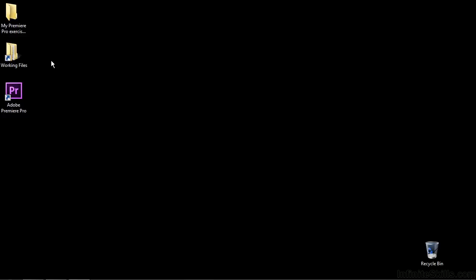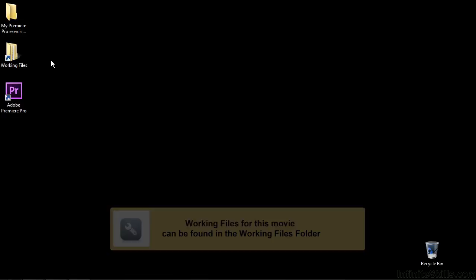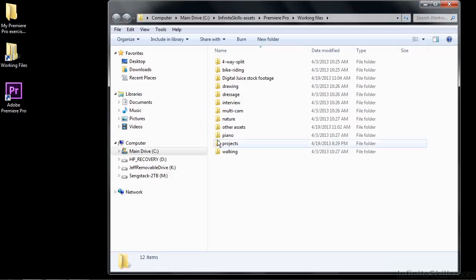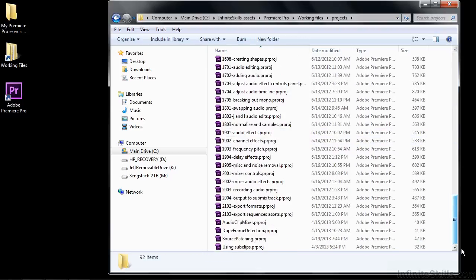In this lesson I'm going to talk about some specialized editing techniques that tend to be used by more experienced editors. The two main parts of this lesson are called source patching and track targeting. We're also going to talk about track lock and sync lock. You can use all four of these things together to streamline your editing. To follow along, go to working files, go to projects, and go on down to source patching.